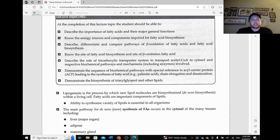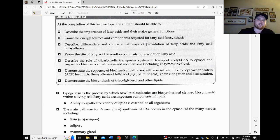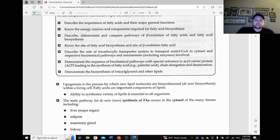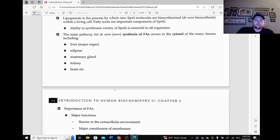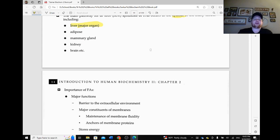So lipogenesis is the process by which new lipid molecules are biosynthesized — de novo biosynthesis. That's literally just saying new biosynthesis within a living cell. Fatty acids are important components of lipids. So the ability to synthesize a variety of lipids is essential to all organisms. The main pathway for the new synthesis of fatty acids occurs in the cytosol of many tissues, including the liver, which is the major organ, adipose tissue, mammary glands, the kidney, and the brain.